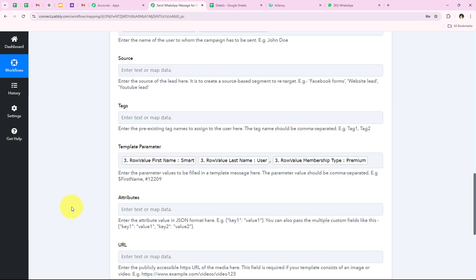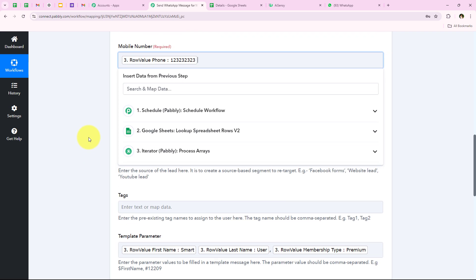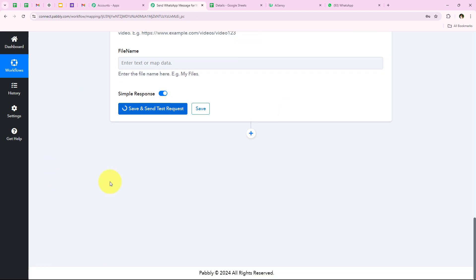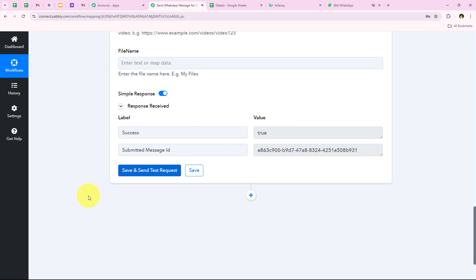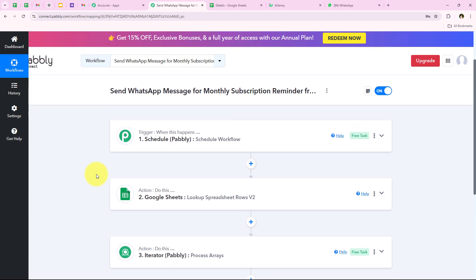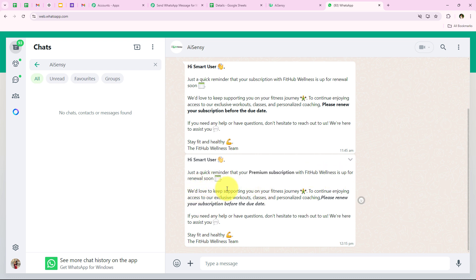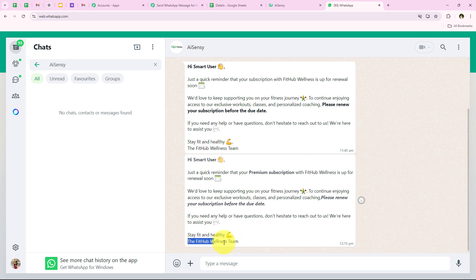Before clicking on Save and Send Test Request, I will replace the dummy phone number with my original phone number so I can show you the message and response received. After replacing the number we click on Save and Send Test Request, and you can see success: true — we have received a positive response that we have successfully sent an automated WhatsApp message. Checking my WhatsApp account, I can see the message received: 'Hi Smart User, just a quick reminder that your Premium subscription with FitHub Wellness is up for renewal soon. We'd love to keep supporting you on your fitness journey. To continue enjoying access to our exclusive workouts, classes, and personalized coaching, please renew your subscription before the due date. If you need any help, do not hesitate to reach out. Stay fit and healthy — The FitHub Wellness Team.'